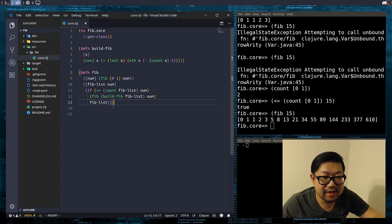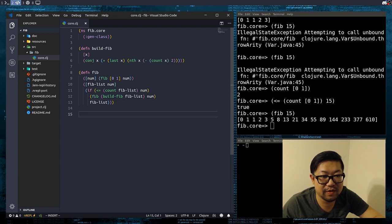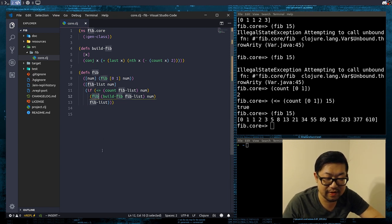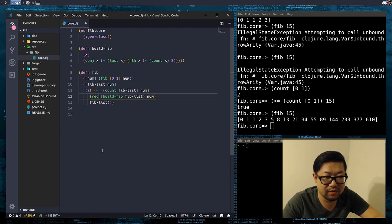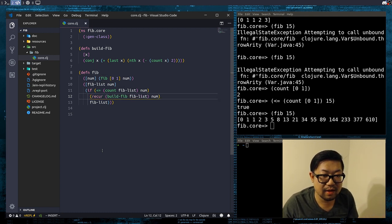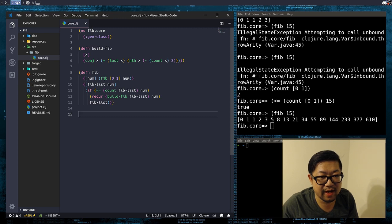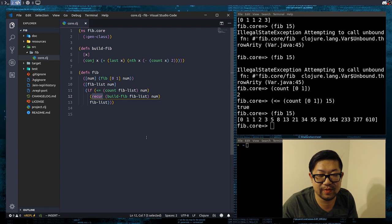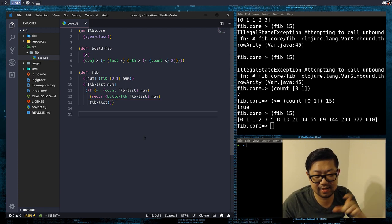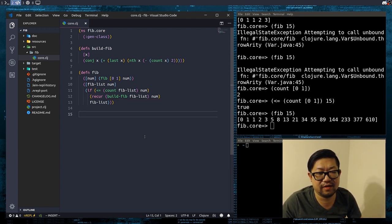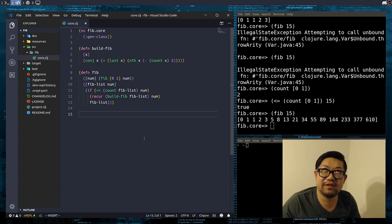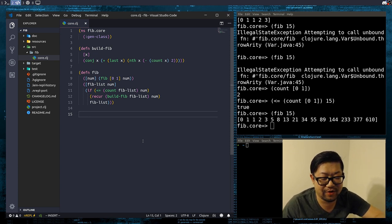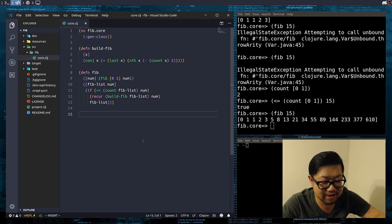Next, we could also optimize this by using recur instead of recalling the function. It's noted that you can't change the first arity to recur because recur is only supposed to be in the last block of a recursive function, if I remember correctly. Let me know if I'm wrong — Clojure is still new to me.